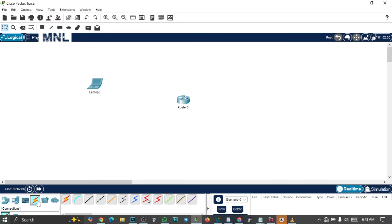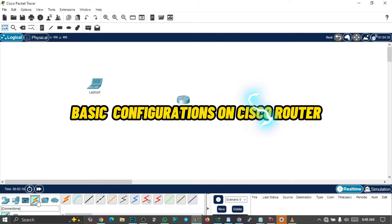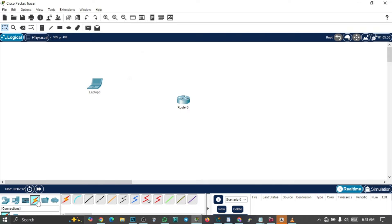Hello viewers, welcome back to my YouTube channel. In today's video, we'll be looking at basic configurations on a Cisco router. There are various types of configuration that can be done on a Cisco router. Configuring a Cisco router requires you to set up basic settings such as the hostname, the password, interfaces, and routing protocols. We'll look at the step-by-step procedure to set up these settings.